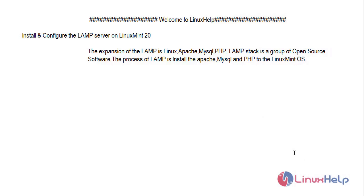Hi everyone, welcome to Linux Hill. Today we are going to see about how to install and configure the LAMP server on Linux Mint 20.